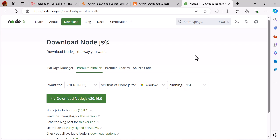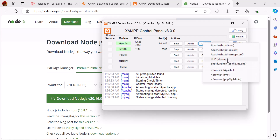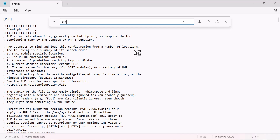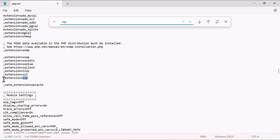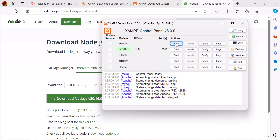Now that Node.js is installed, we need to configure XAMPP and enable the zip extension, because in this latest version of XAMPP the zip extension is not enabled by default. Go to Apache Config and open php.ini. Search for 'zip' — you'll see an extension entry for zip. Remove the semicolon at the beginning of that line, save the file, close it, stop Apache, and start it again.